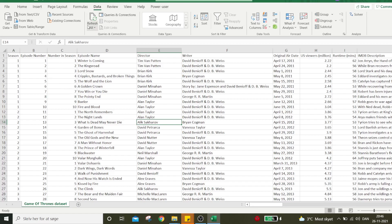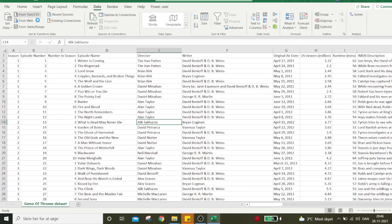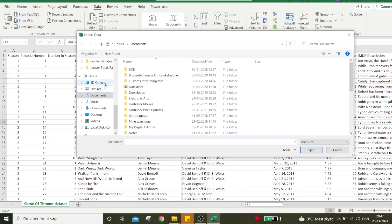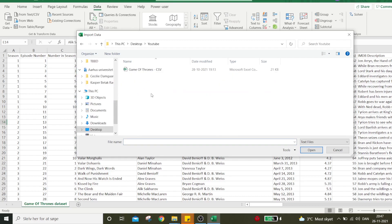Again, entering the Data ribbon and using this tool, From Text/CSV. When I press that, I'll need to find my CSV file. It's here in the YouTube folder.